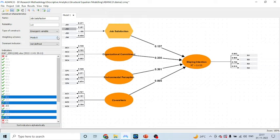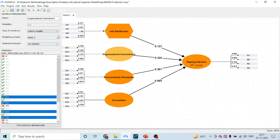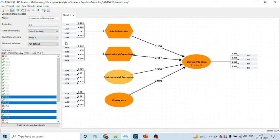In case of Adenco, emergent variable means it's a formative construct. Let us change all of them. You can see the shapes also changes.